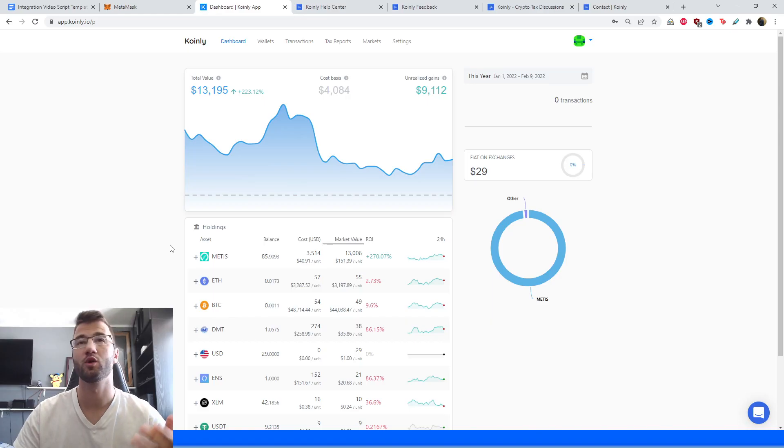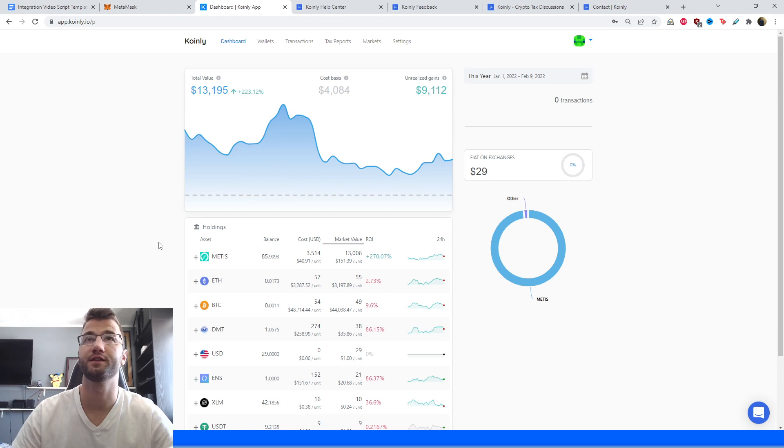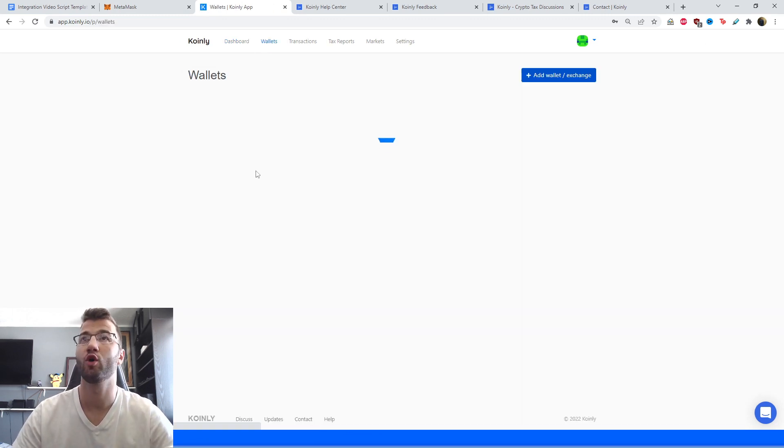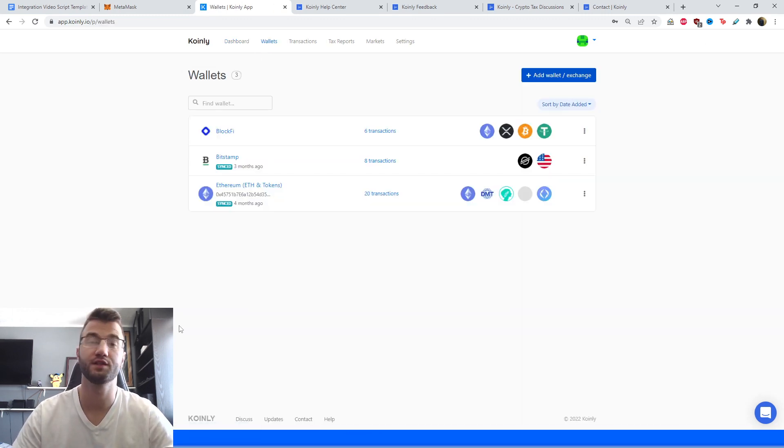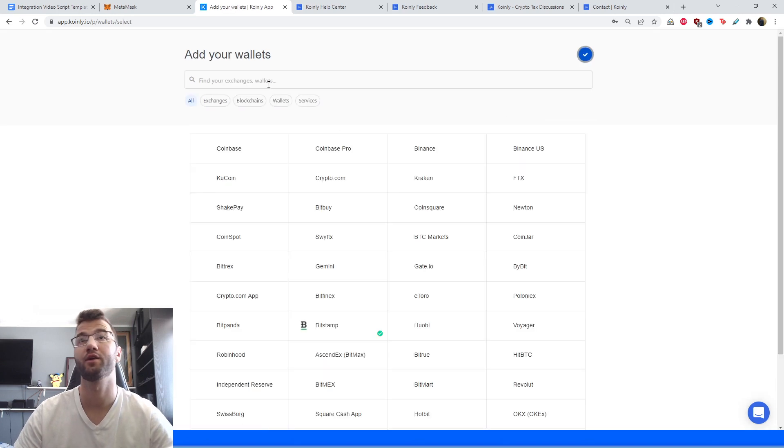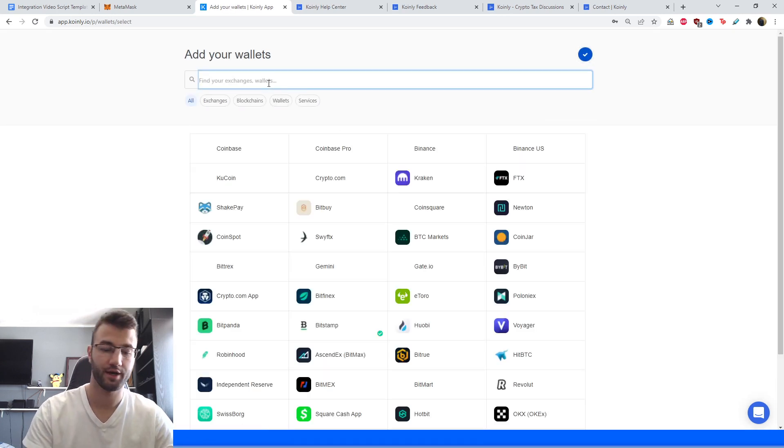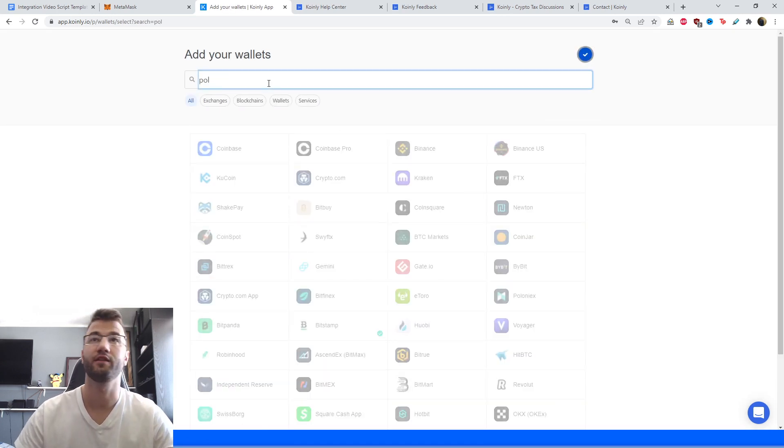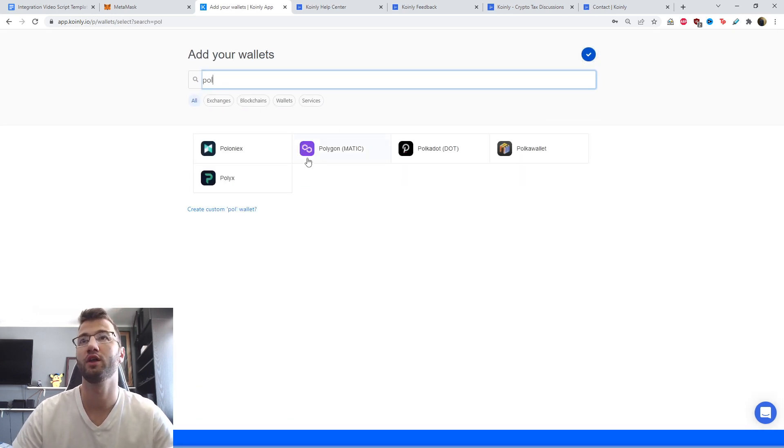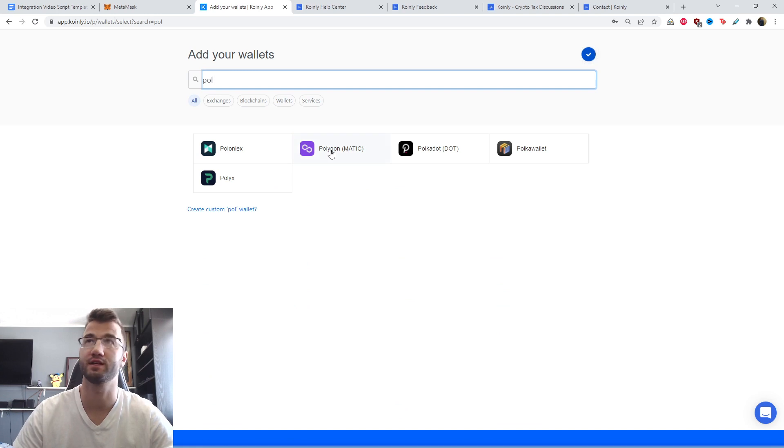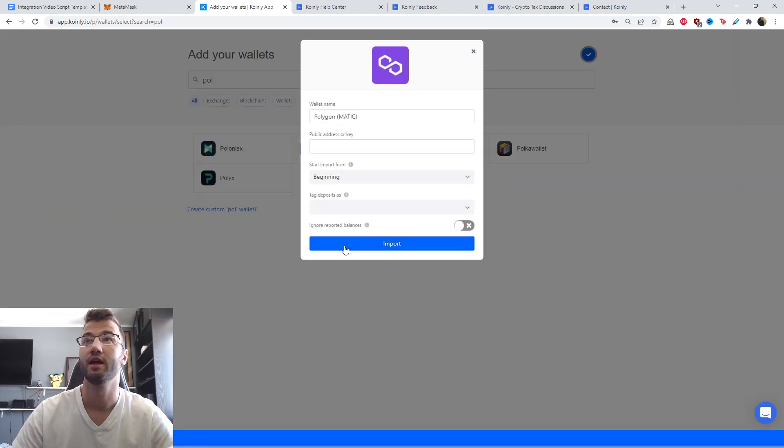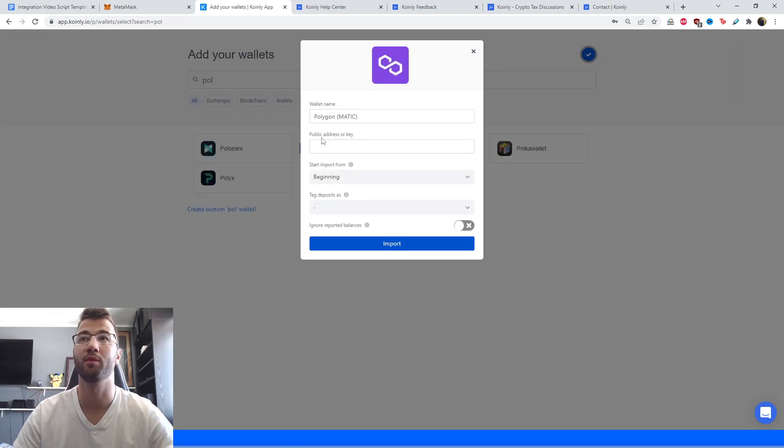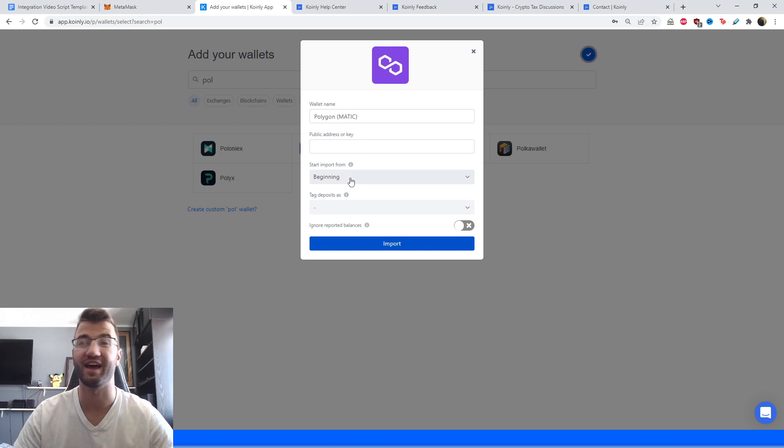Okay, so we are inside of Coinly. Make sure to log into your account, head over to the wallet section, and then click add wallet and find the Polygon wallet. And there it is also in brackets, it's going to say Matic. And here we're only looking for the public address or key. And that's it.